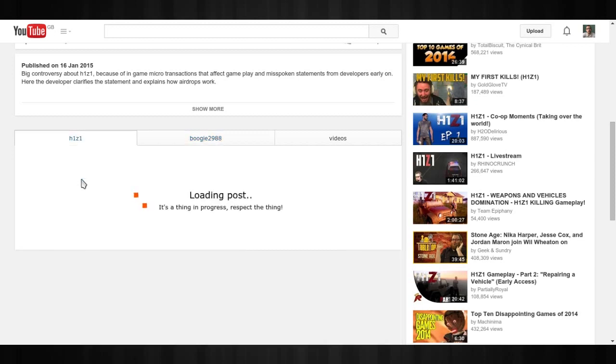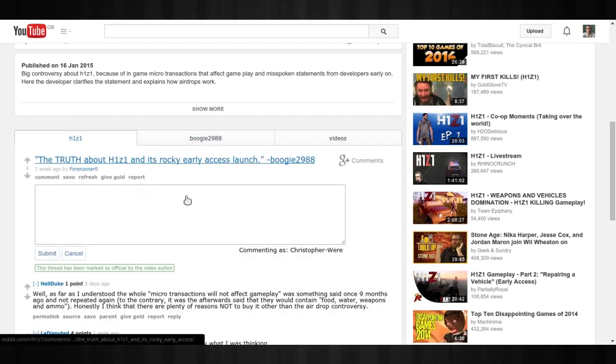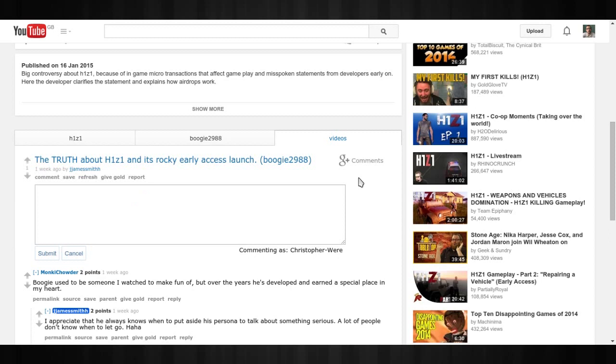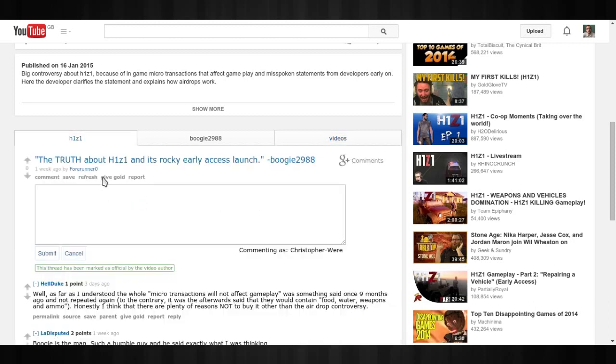Whereas if you went to the H1Z1 subreddit, you would be talking more specifically about the game, less about the YouTuber, for example. And videos here, I don't even know what that is. I think that's just pretty generic. But yeah, I've noticed that it is quite good, actually. I like the fact that it gives you a choice of all the various subreddits to actually comment to.